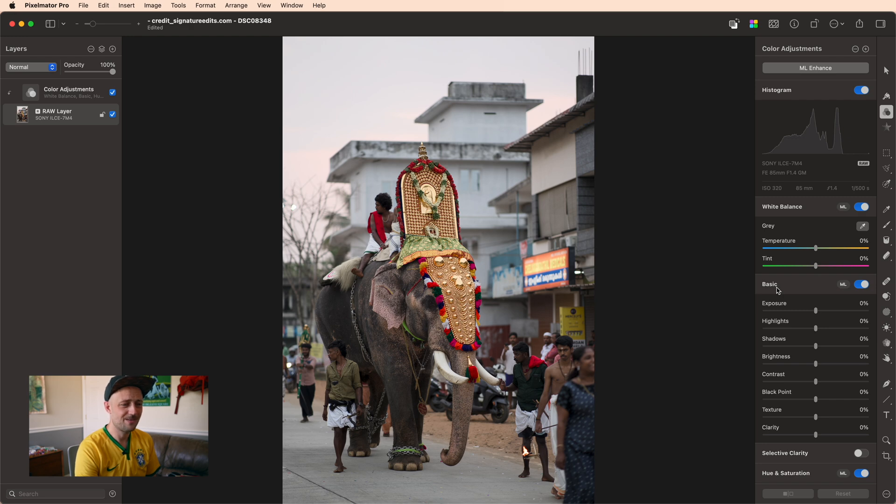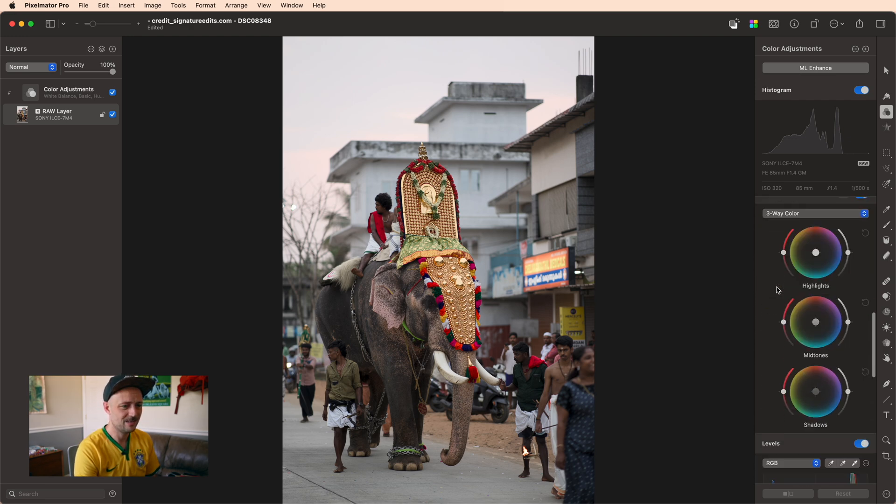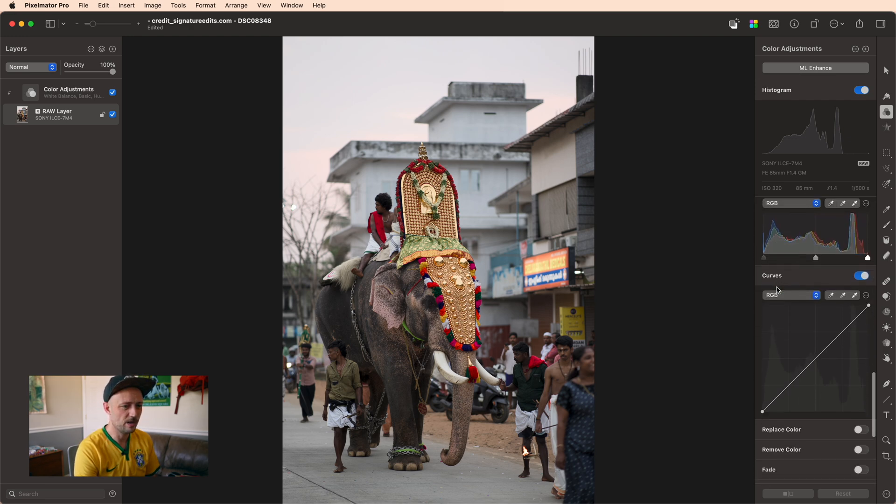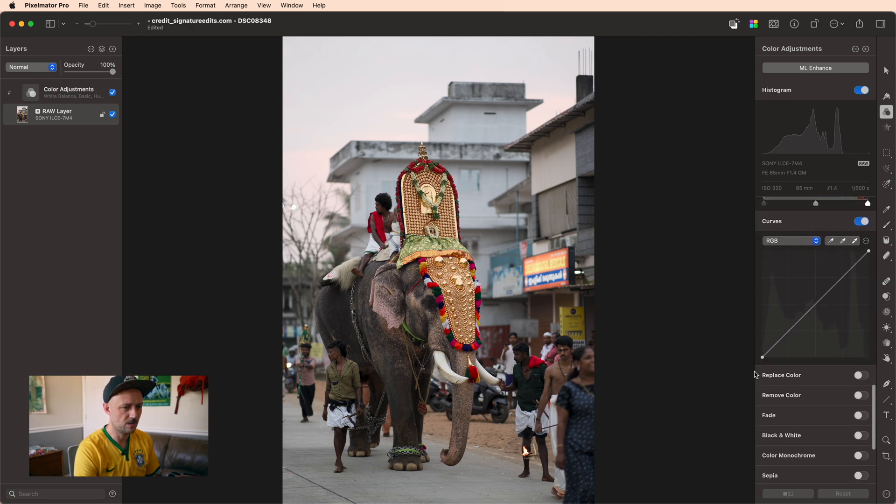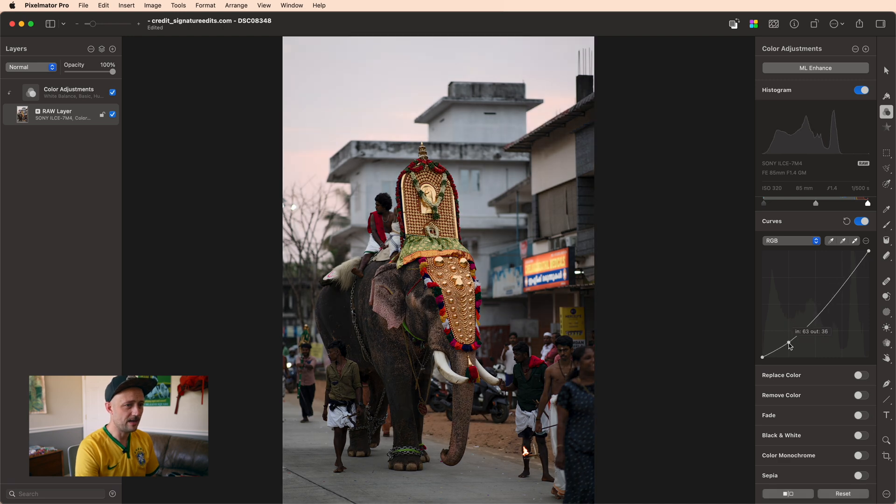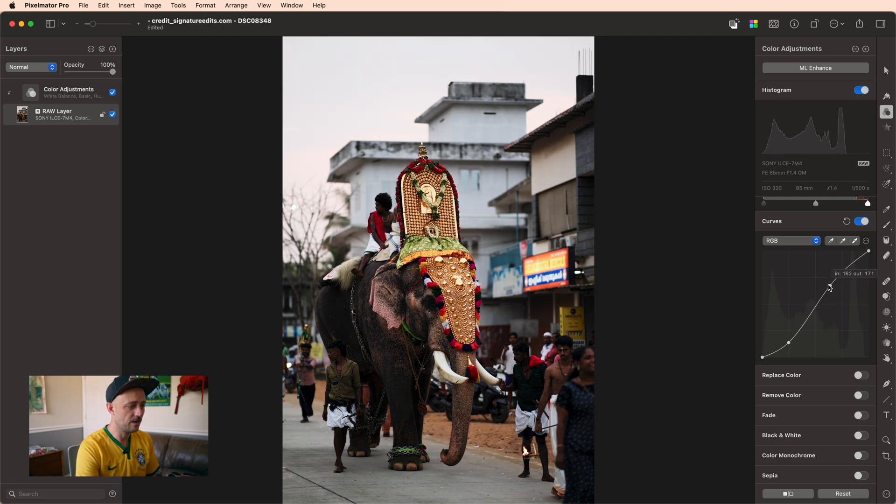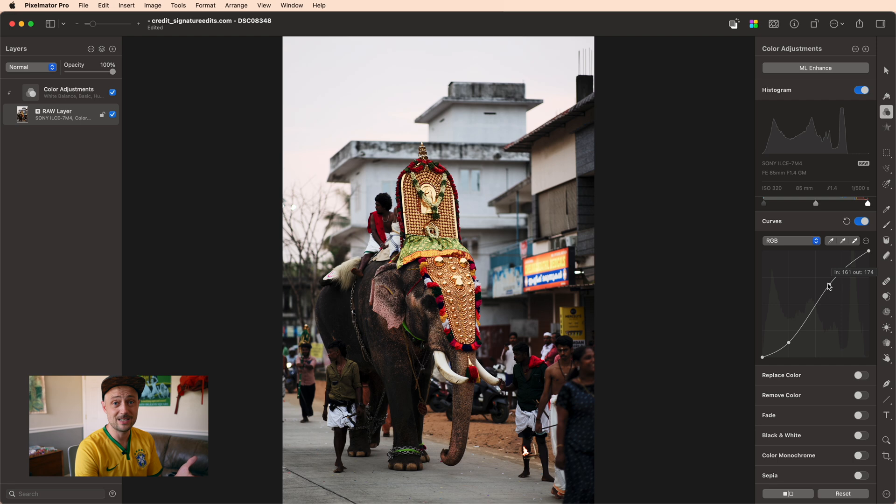Now, you've probably noticed the first thing I like to do with all of my edits is to start with the curves adjustment. That's because if I can introduce some contrast early on, it makes it easier to see the direction of this photo and play with the color separately.